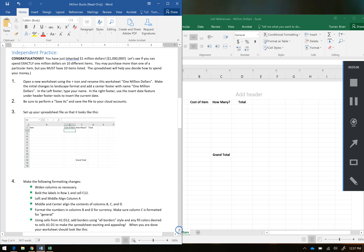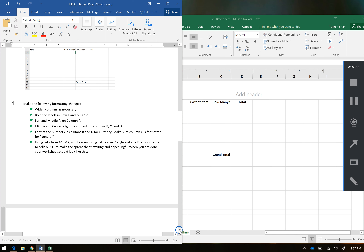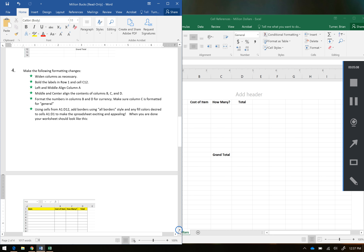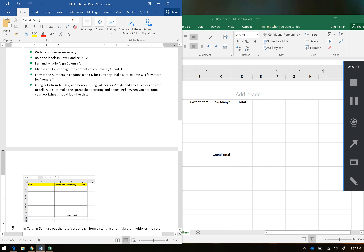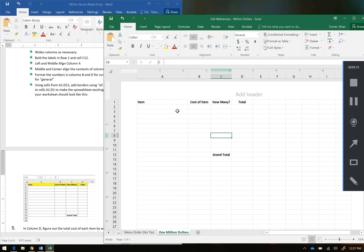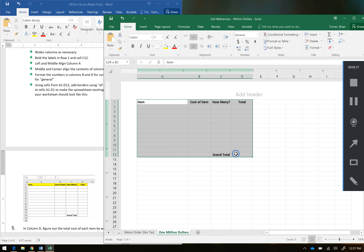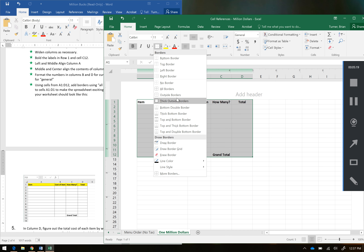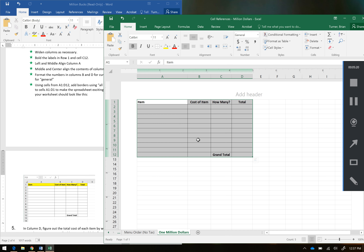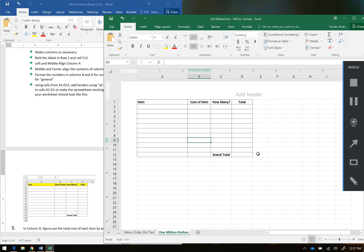Using cells from A1 to D12, add borders using the All Border style and any fill colors desired to cells A1 through D1 to make them appealing. With my white cross, I'm going to click in cell A1 and drag it over to D and down to 12. Then under the Home tab, I'm going to select All Borders — so it kind of looks like a table, a little defined area of my endless table that is Excel. And now I'm going to give my table header a little fill color. Since it's November, let's go with an orange-ish, fall autumn kind of hue.